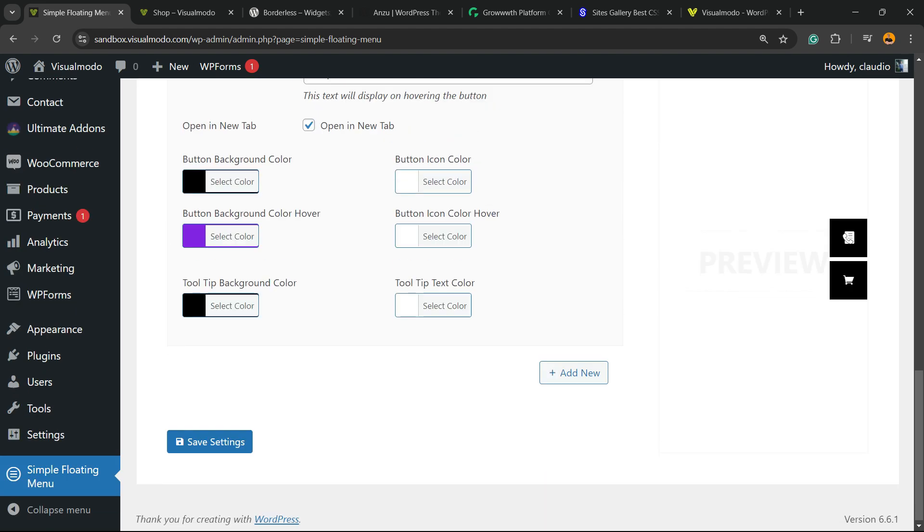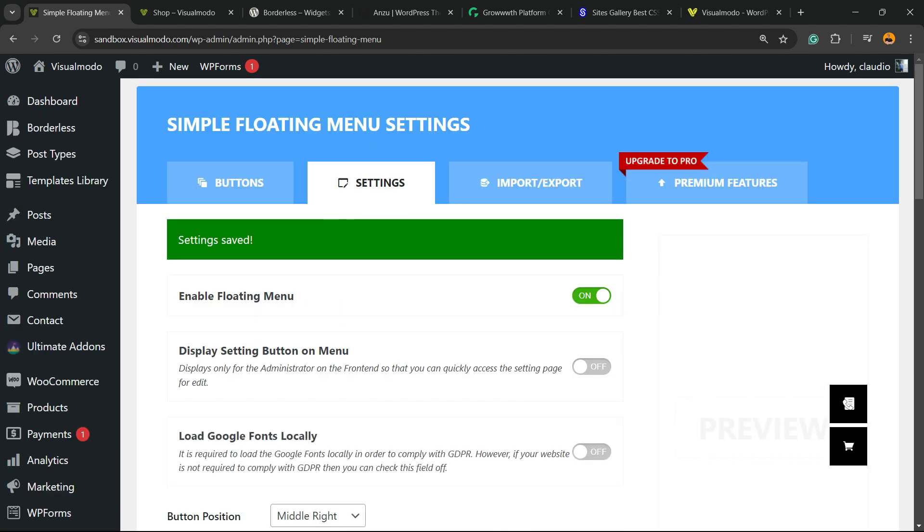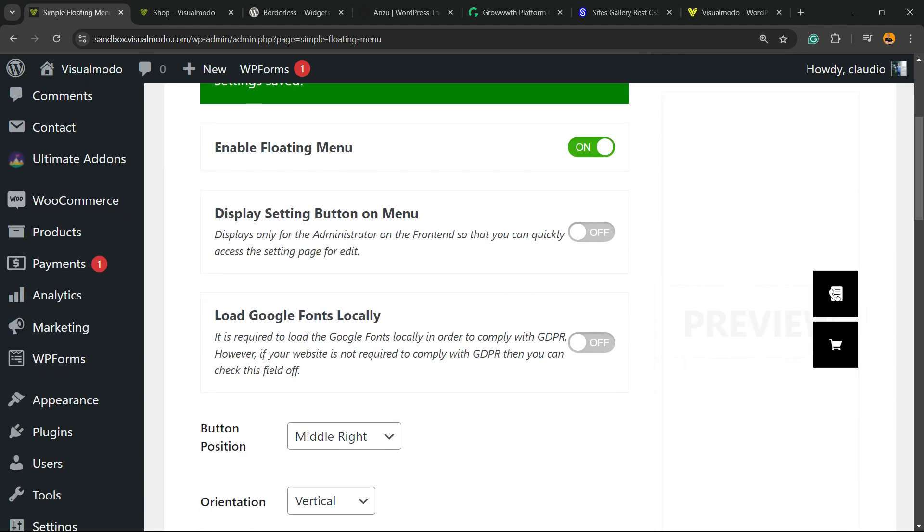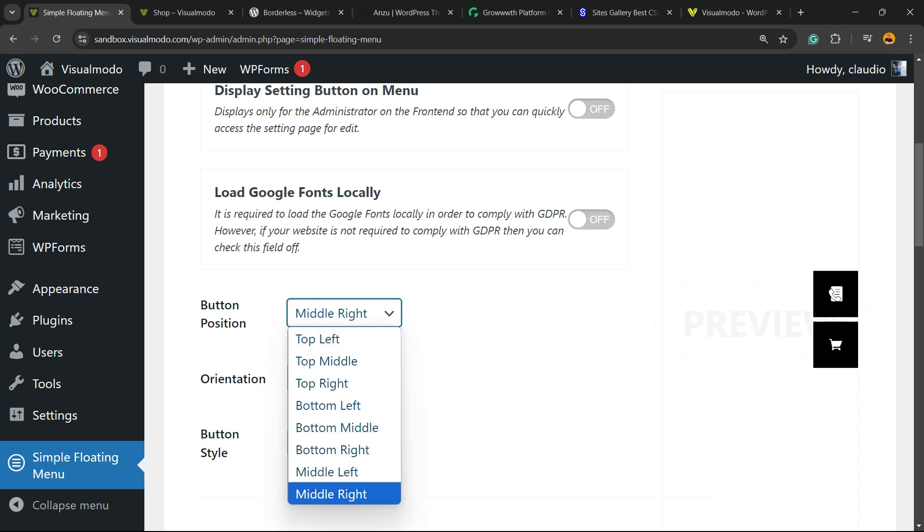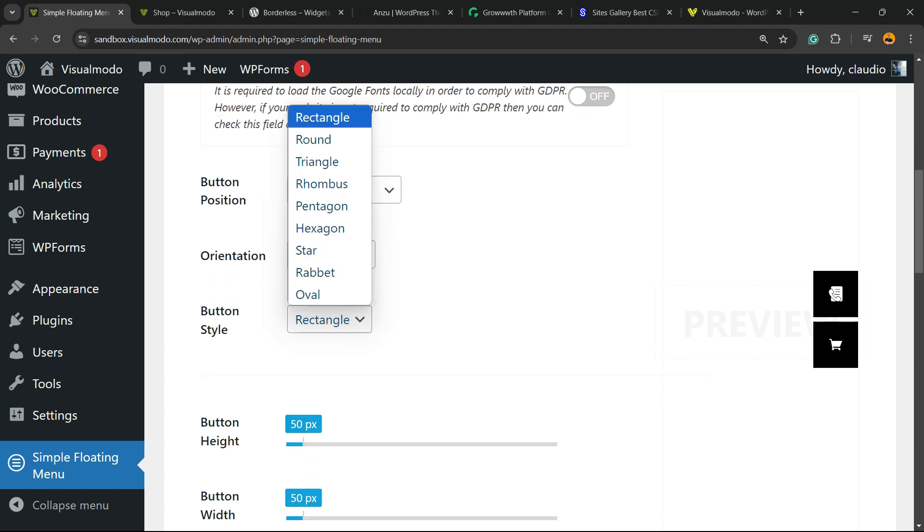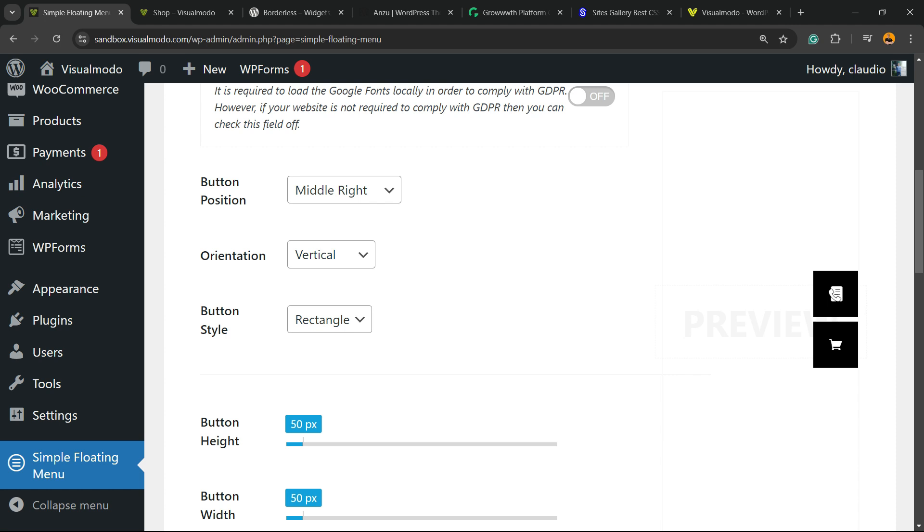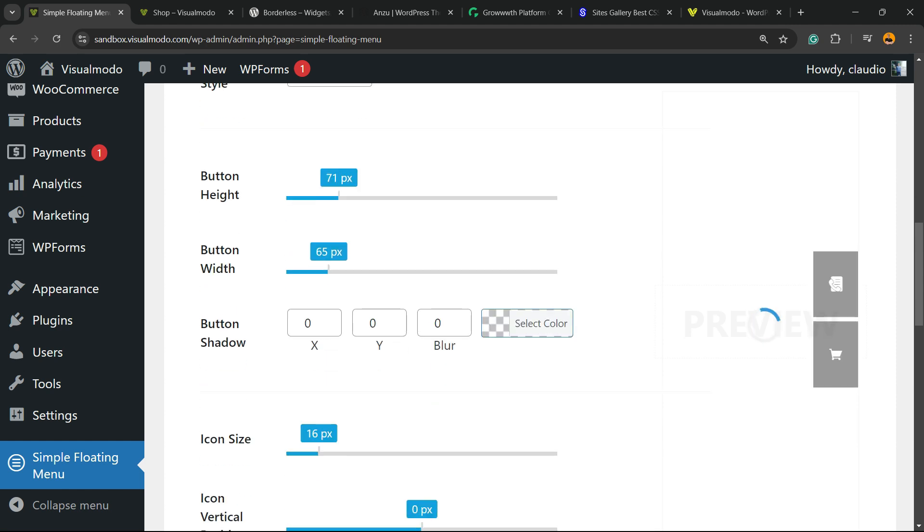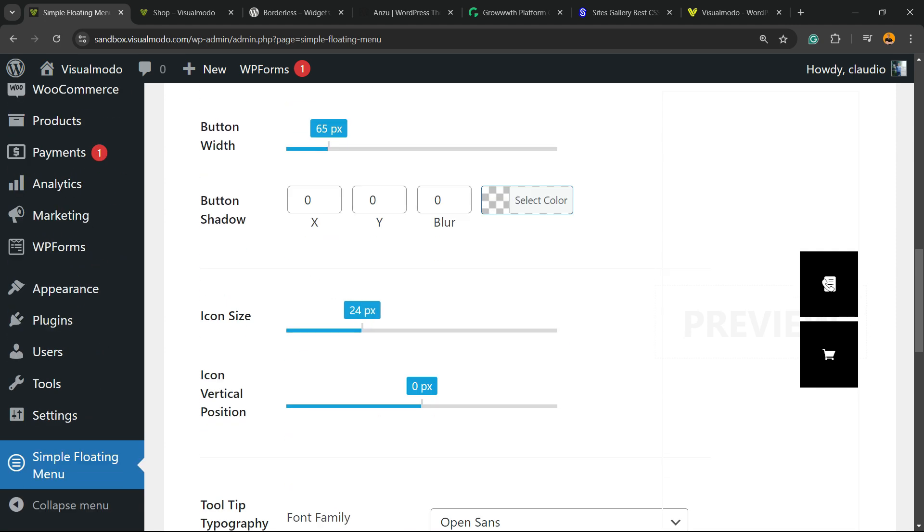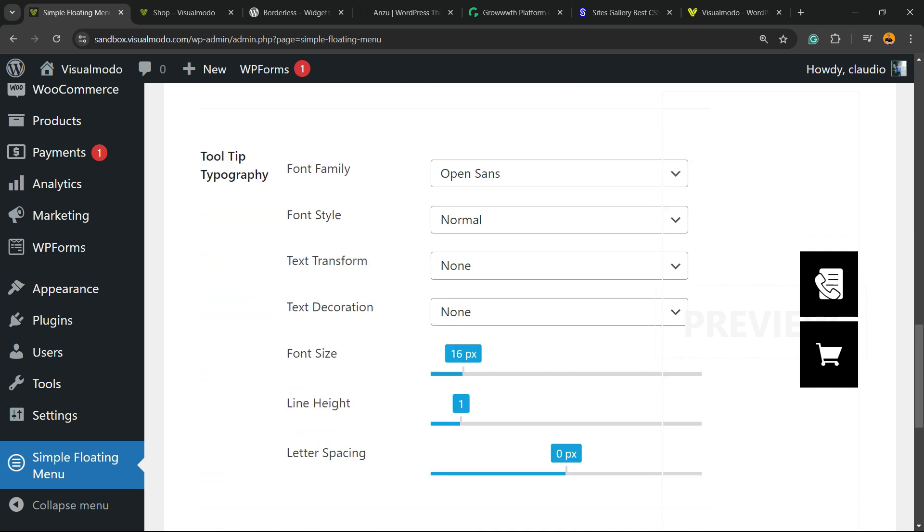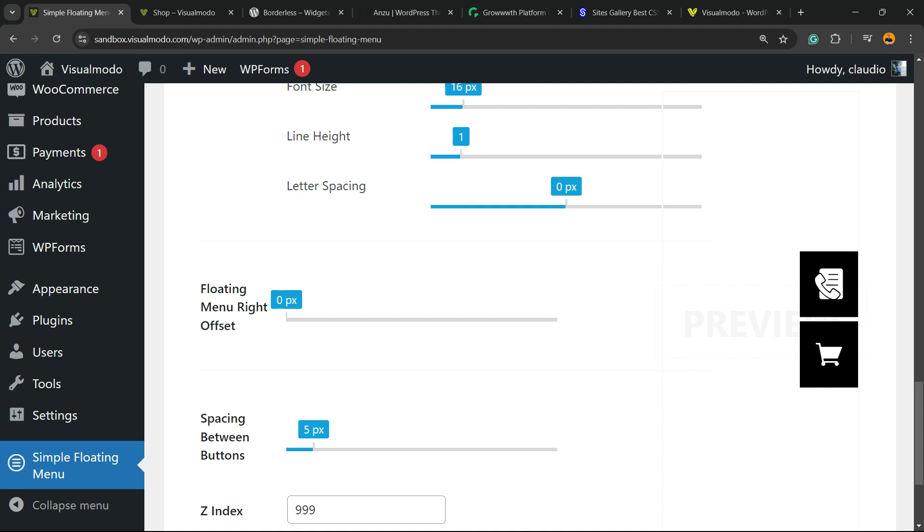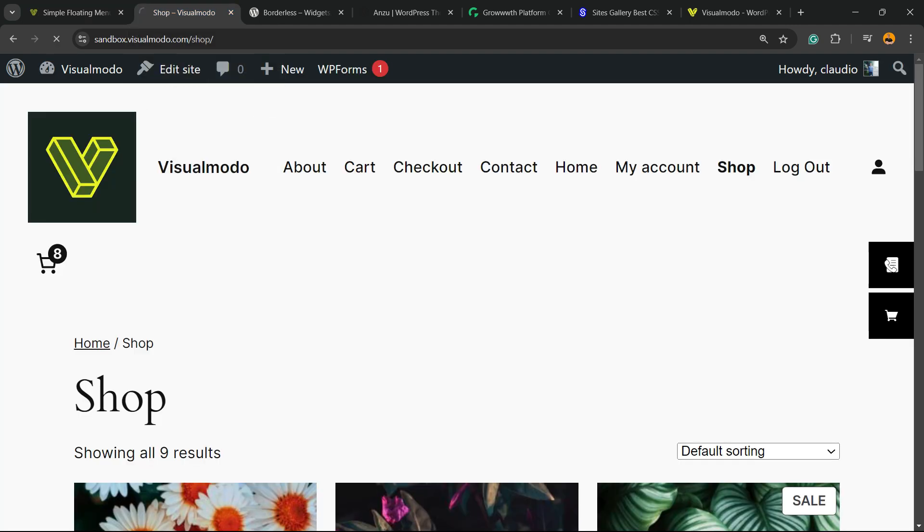Now, how to customize this button? How to make it bigger, for example? There's a settings option right here, and here is what we're going to start exploring. Load Google fonts locally. You can change the position: top left, top middle, bottom left, up to you. The orientation can be vertical or horizontal. We can make it rectangle, triangle, star, oval, up to you. And we can change the pixels. We can change the icon size, the font family. We can change all the options of font family, floating menu right offset, button offset, and z-index. Let's save changes and review the results we got.